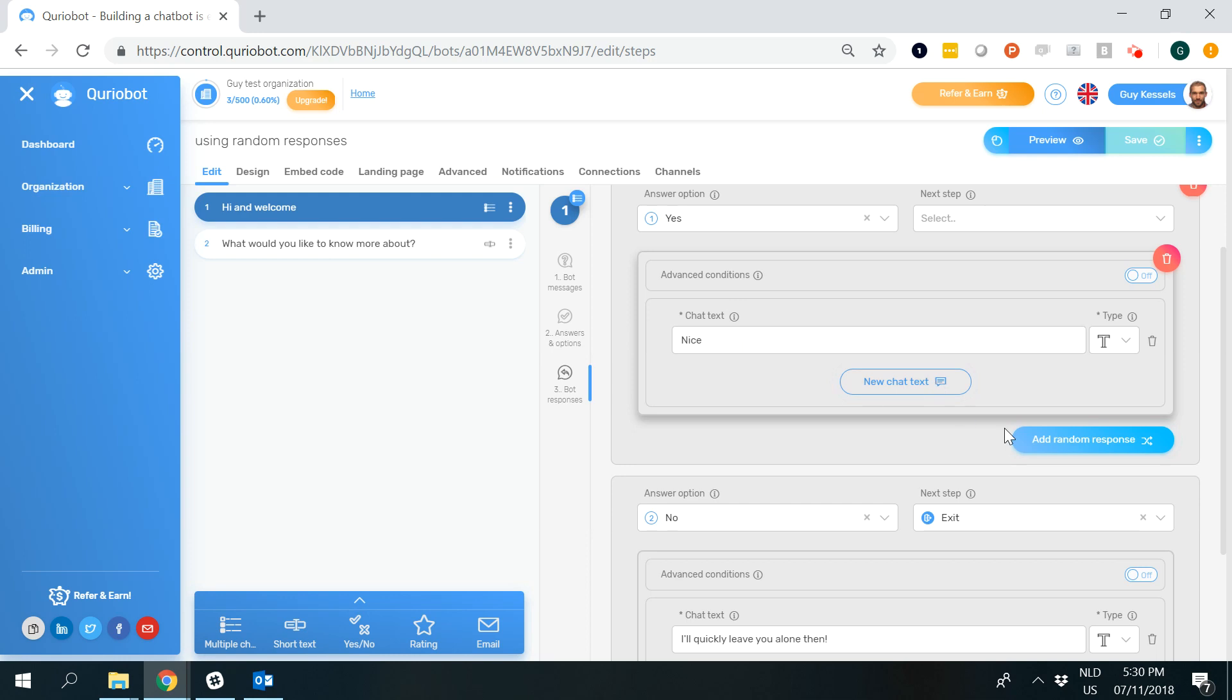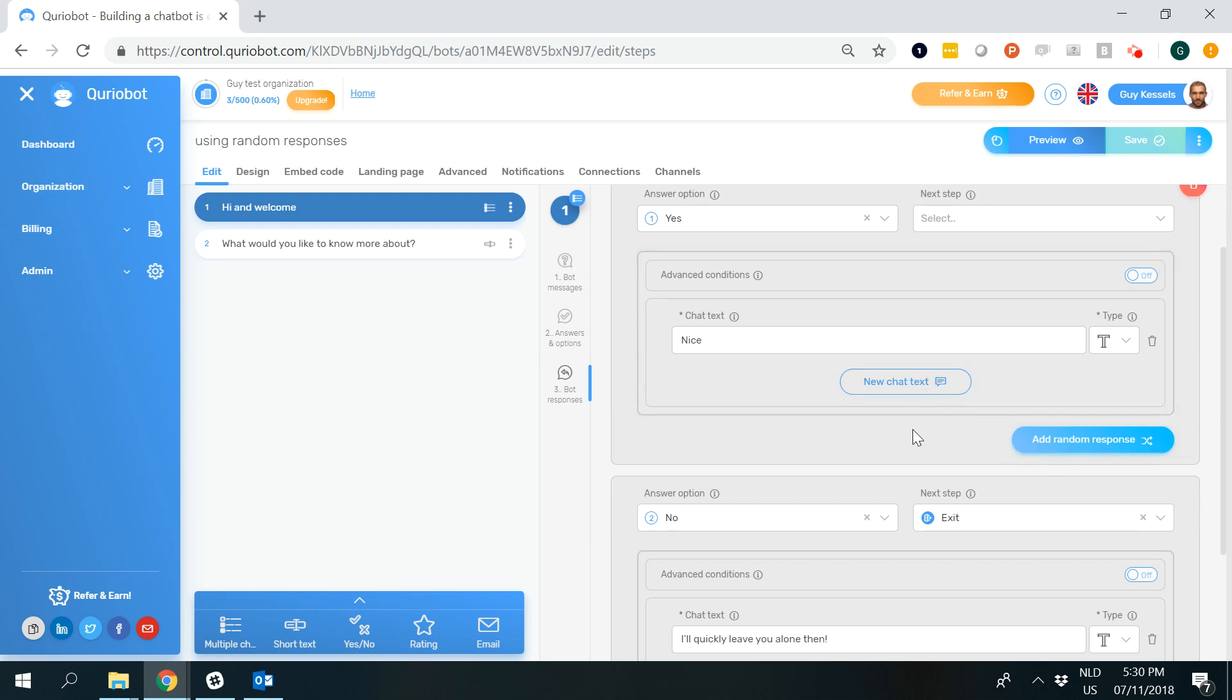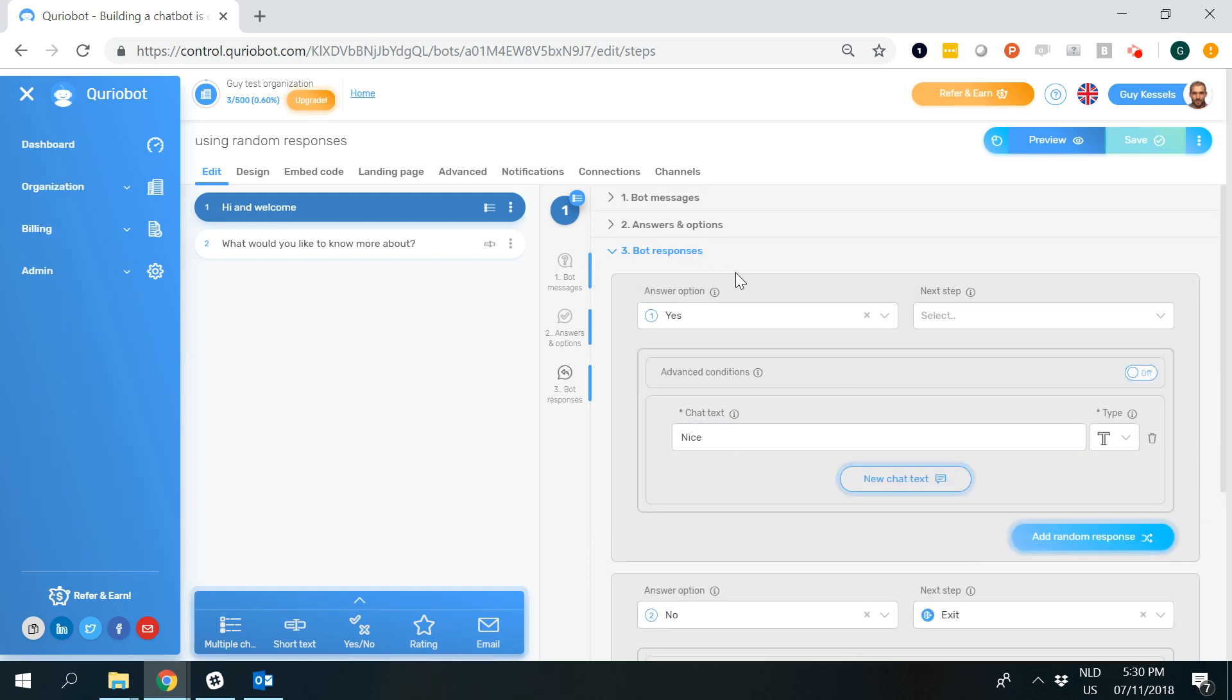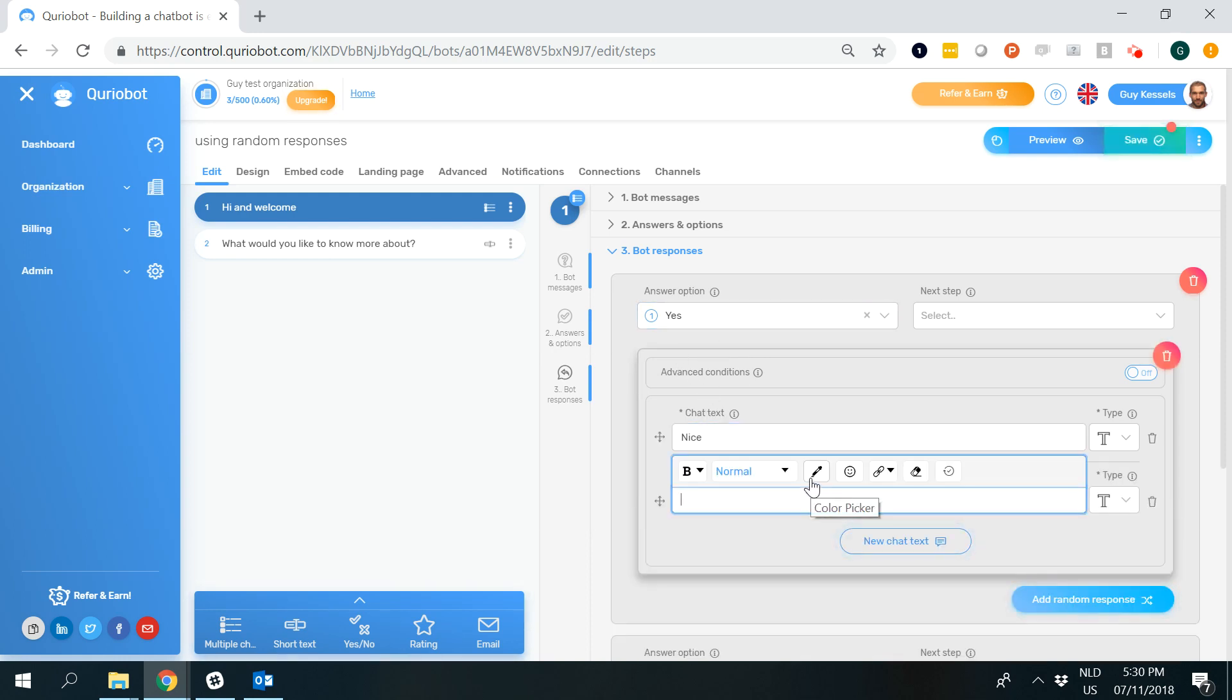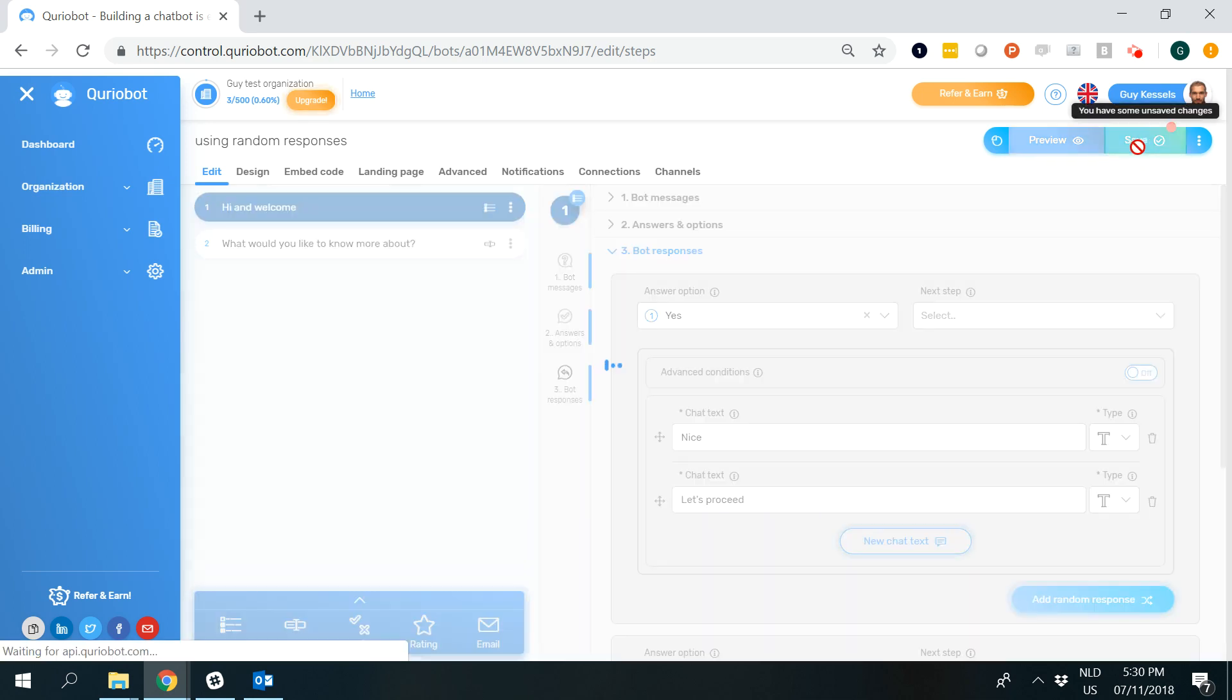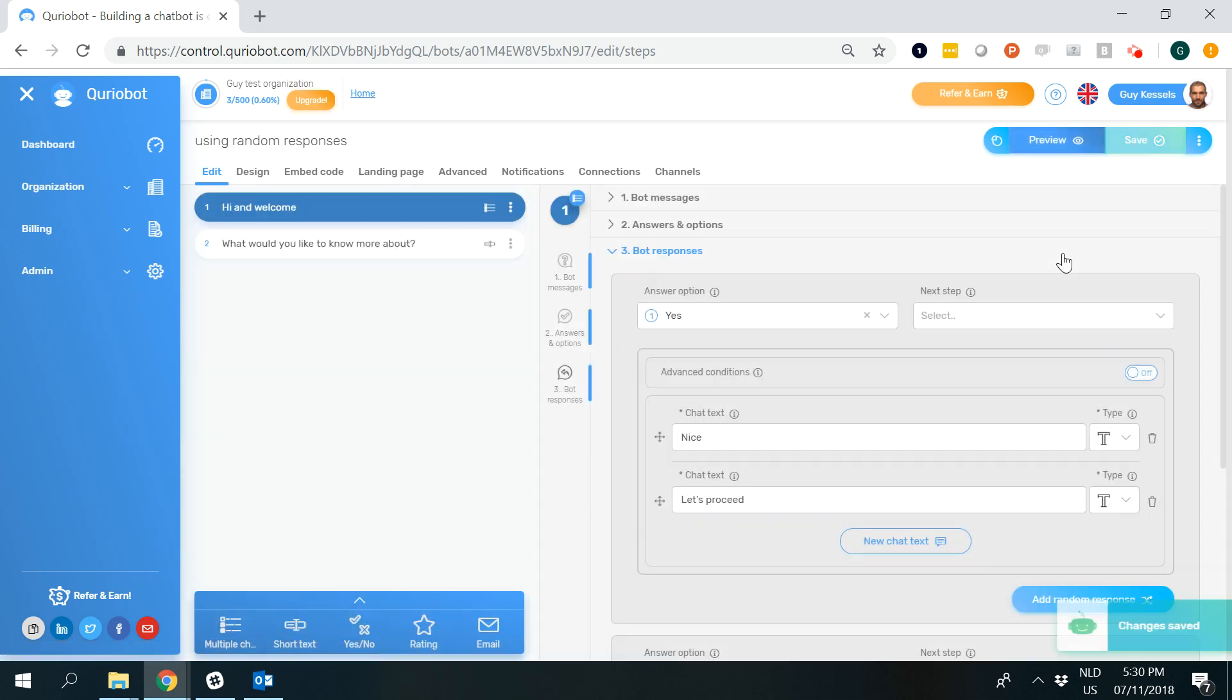So there are two buttons that you can click on when creating bot responses. One is to add a chat text at all. So in this case when somebody selects yes, the bot says nice and then for example says let's proceed, but in this case the reply will always be the same.